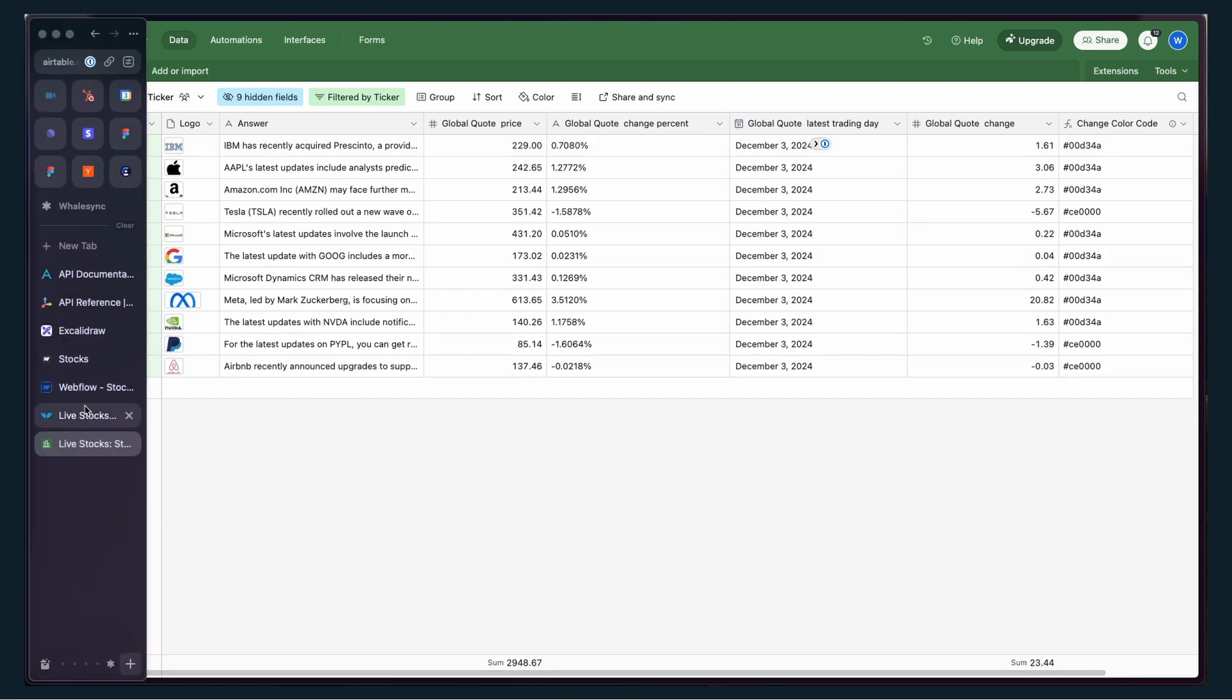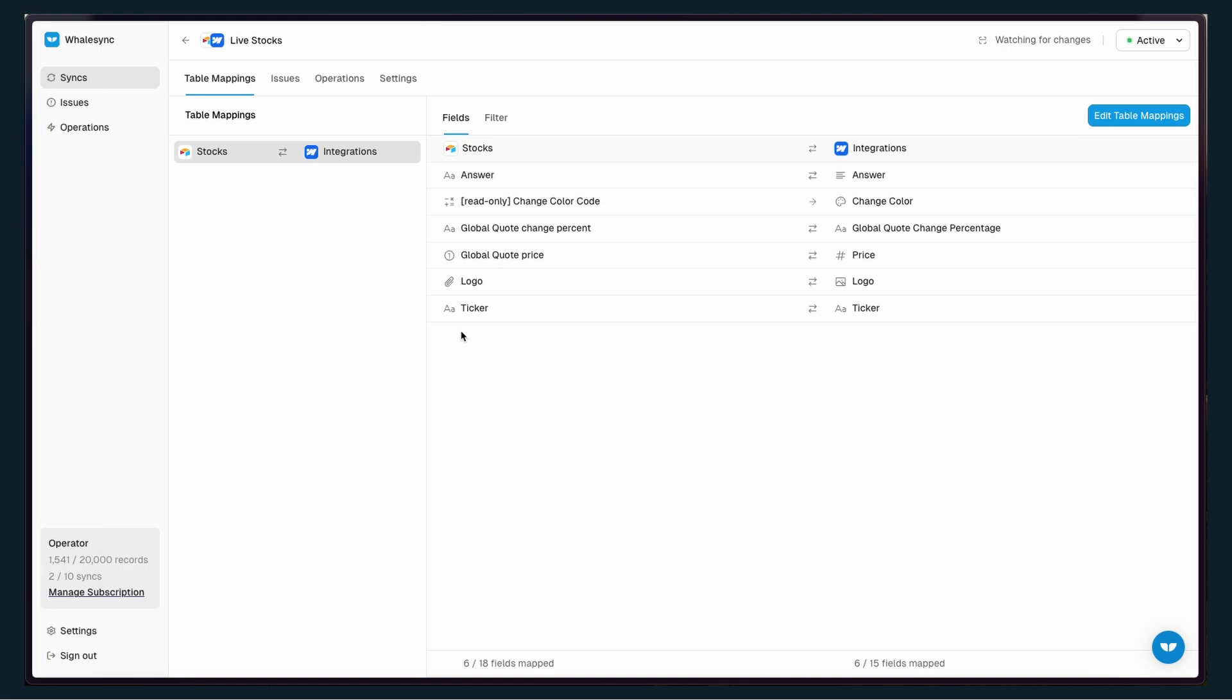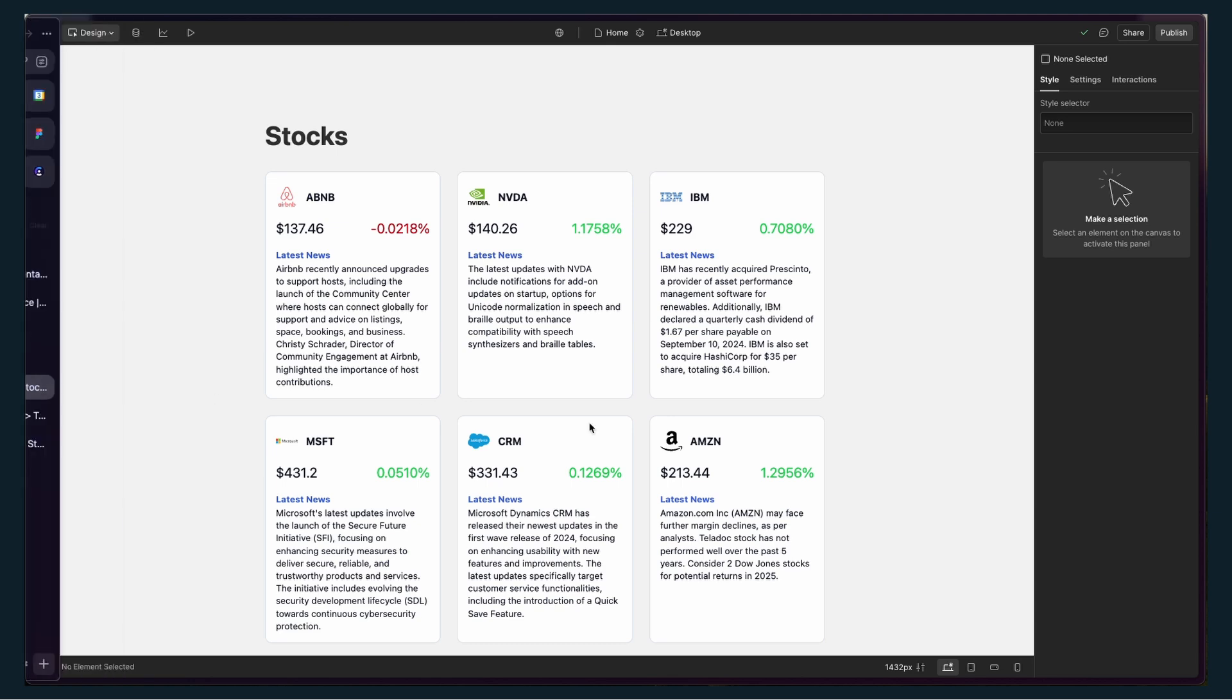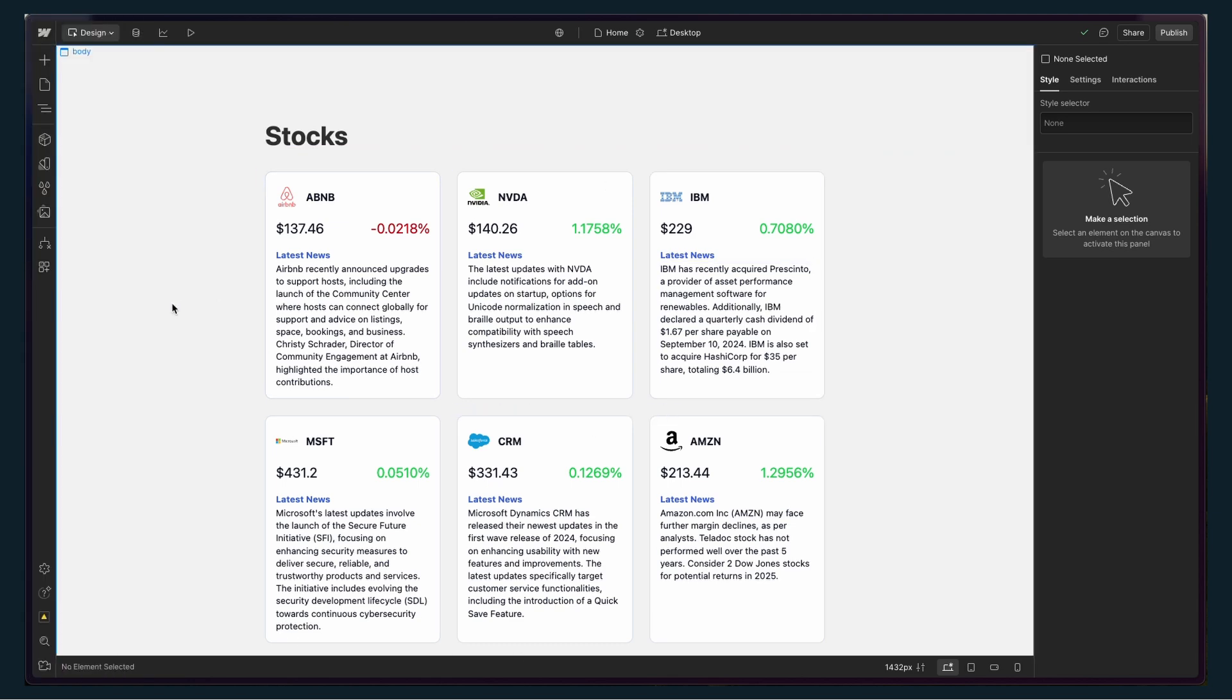Then I'm using WhaleSync to take what's in this Airtable base and sync it into Webflow. So I've got that API information, I'm now using WhaleSync to sync it to Webflow, and ultimately where this ends up is onto my Webflow site.